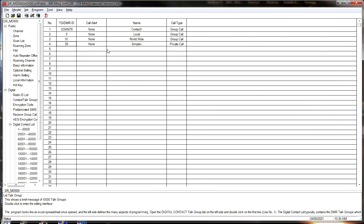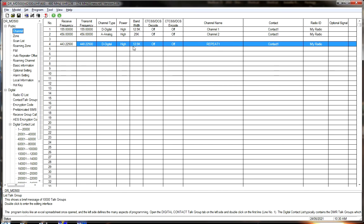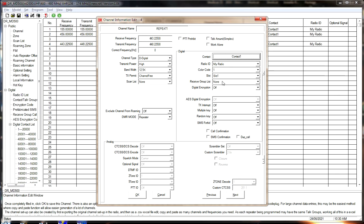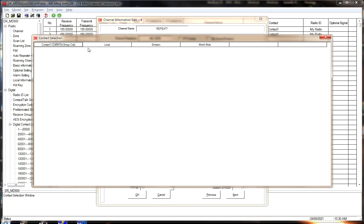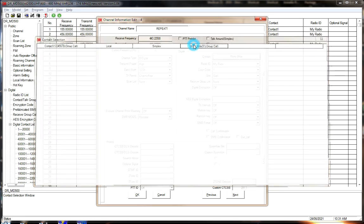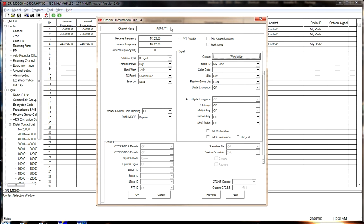If you look in the Brandmeister list, there is no 99, so we can go ahead and use that. That's all we're going to set up for now. You would typically set up only the groups or talk groups that you wish to talk on. Now back to the channel — we're on our repeater, and we're going to change the contact to Worldwide. So we'll click it and add that. We can't have several frequencies all with the same name, so we'll call this Repeater 1 Worldwide.